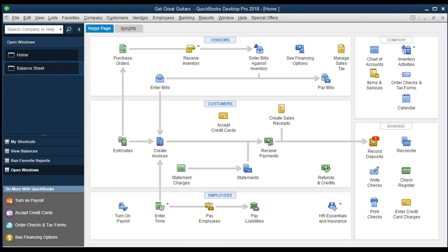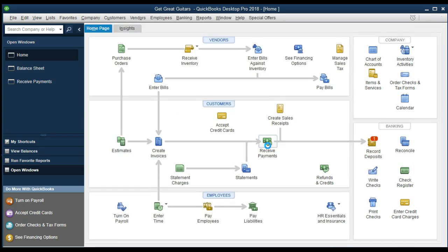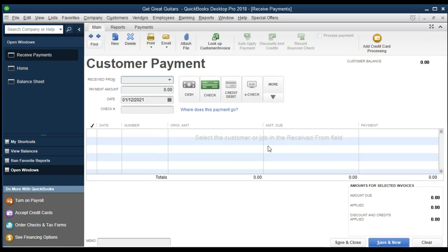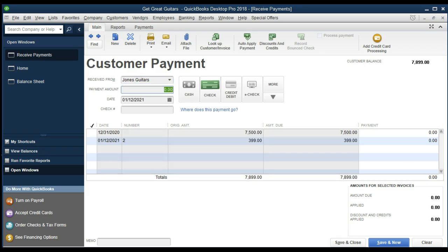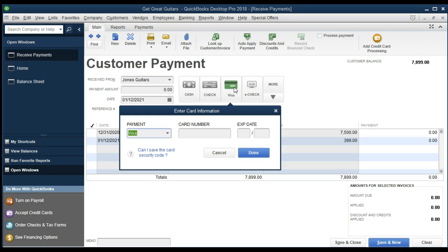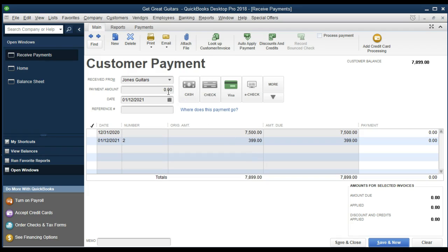We're going back to the home tab to receive another customer payment — this time from Jones Guitar. Same concept: already invoiced, now we're receiving the payment. We got the check in the mail. We click Receive Payments and type Jones in the received-from field, which populates Jones Guitars. This time for payment type, I'm going to select credit or debit card just to show the difference. I won't enter full card details — just showing it as a reference for payment type.